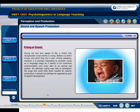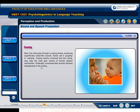During the first four weeks of life, a child's first recognizable vocal activity is crying. Babies cry when hungry and when they are in pain. It is perhaps misleading to consider crying as a language stage, as it seems to be instinctive communication more akin to an animal call system. Although crying may help to strengthen the lungs and vocal folds — both needed for speech production — it should not perhaps be regarded as part of speech development. The child then goes through a cooing phase, producing superficially vowel-like sounds, sometimes called gurgling or mewing. Cooing seems universal and, like crying, may help the child gain control of the speech mechanism. Gradually, consonant-like sounds become interspersed in the cooing.